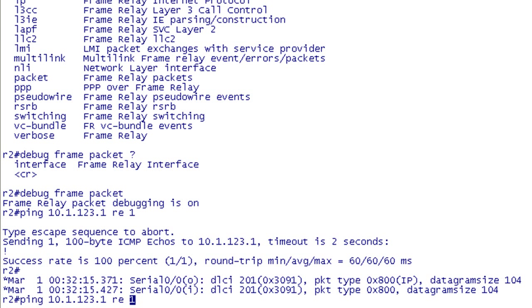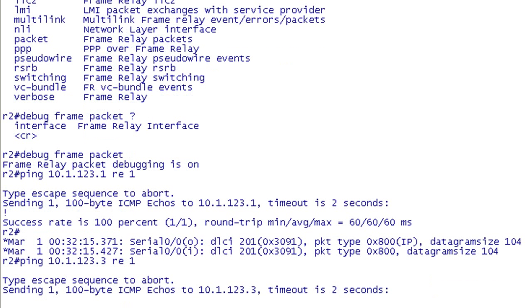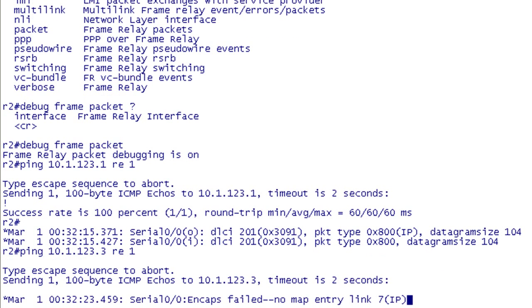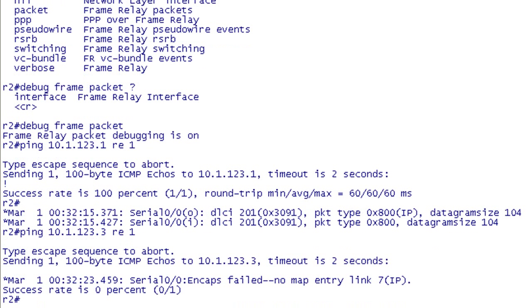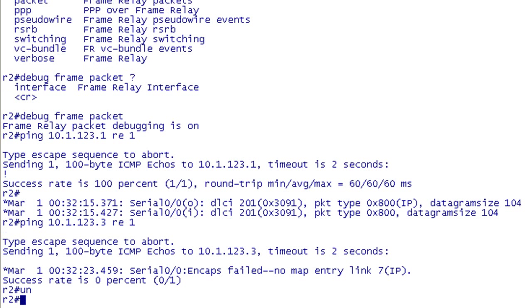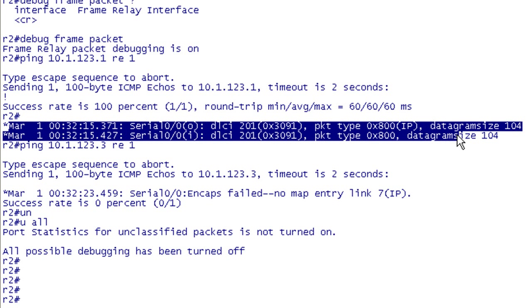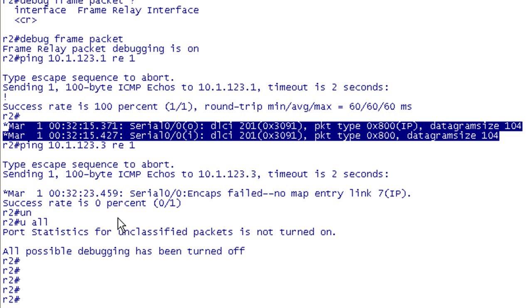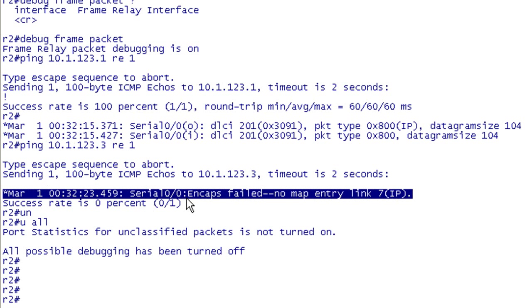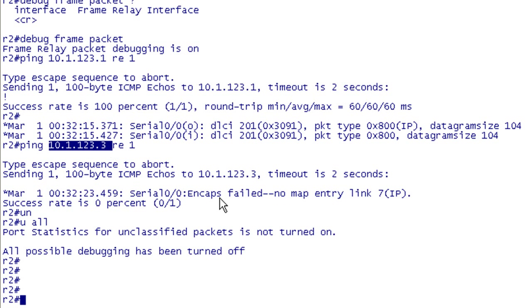Let's go ahead and change that to R3 and see what we get. Now we're trying to ping from spoke to spoke and we don't have a frame relay map. So here was our ping to our hub. You can see it's going out on DLCI 201, it's IP, datagram size. Now if we take a look at our failed attempt when we tried to ping the other spoke. Encapsulation failed. No map entry link. This tells me that I don't have a frame relay map set up for this IP address.